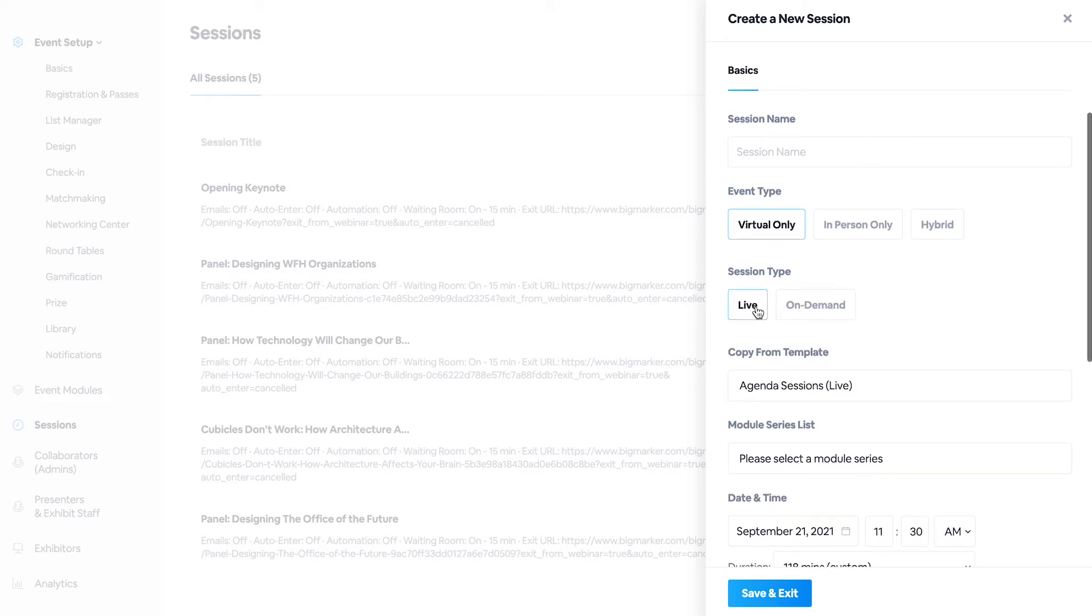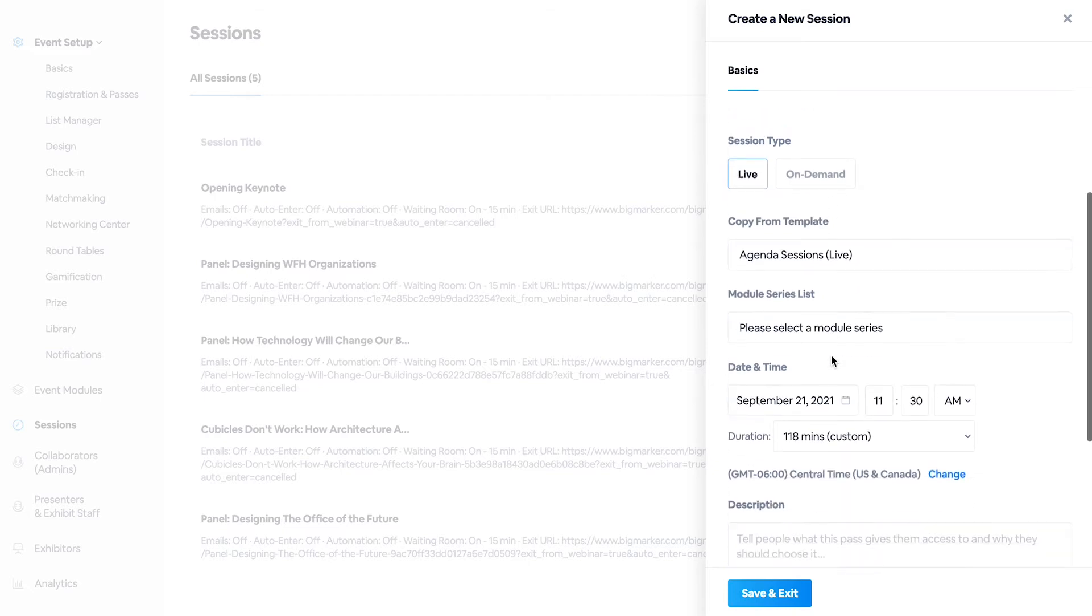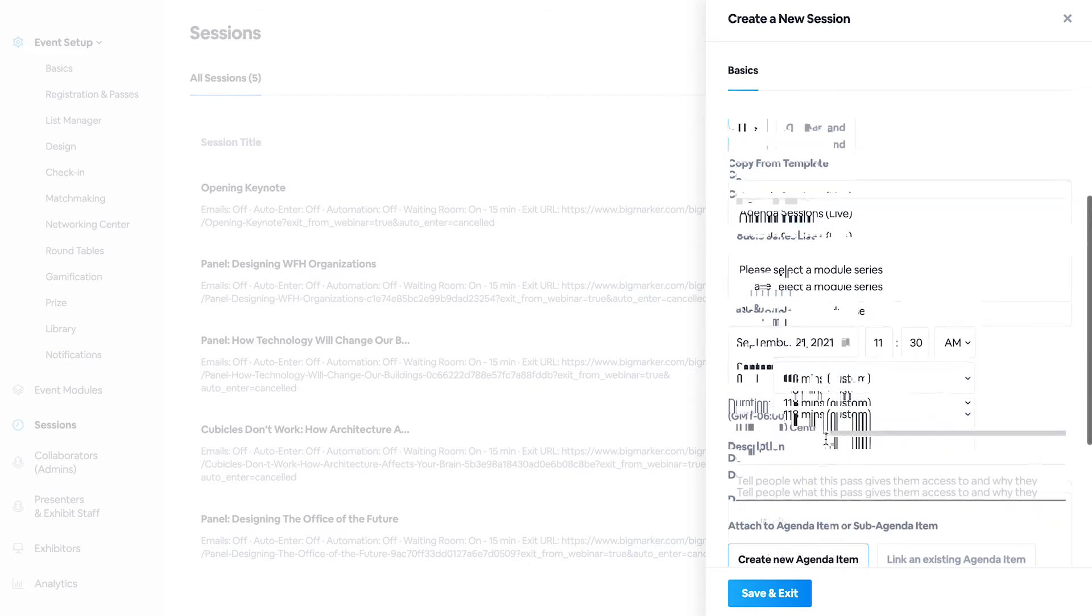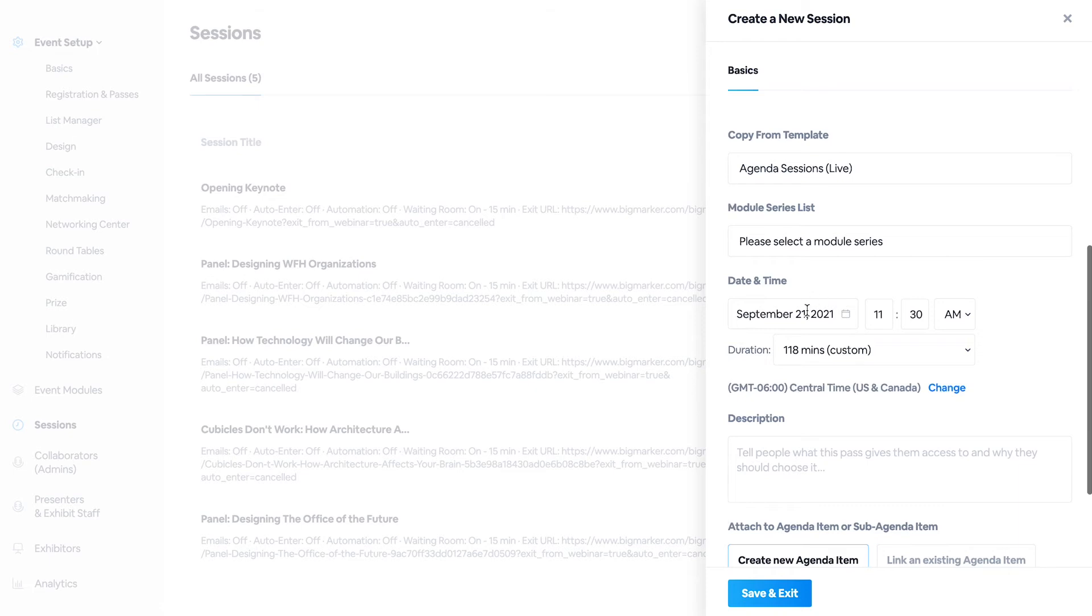You can set the session type, whether it's live or on demand, and the date and time of the event.